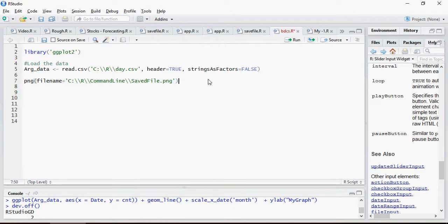I'm going to declare a file name, which is saved file.png. You can have any name on the png document. It's going to save the png file output into this location with this file name.